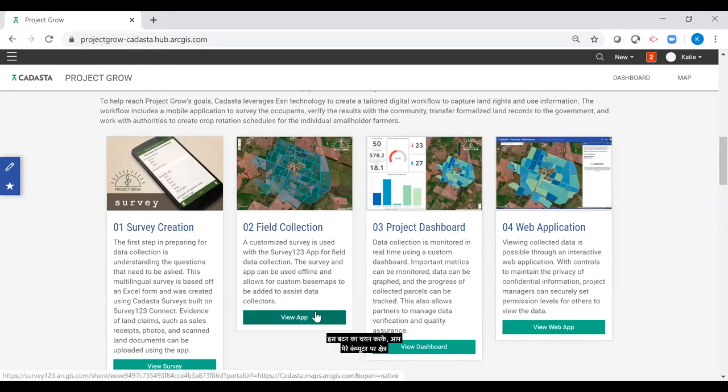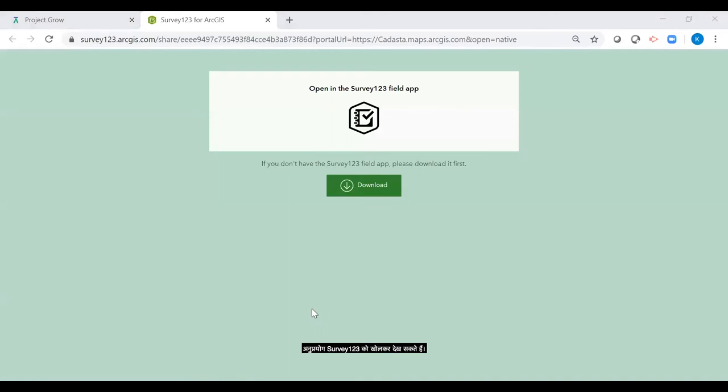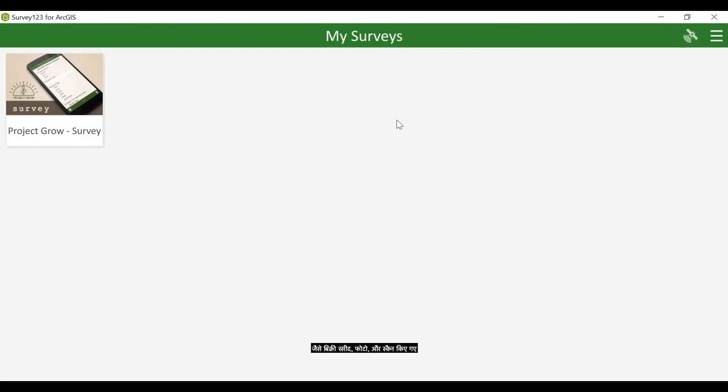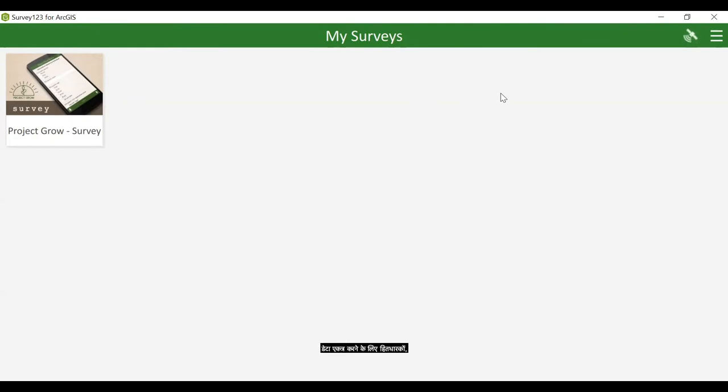By selecting this button, you can see the field application Survey123 open on my computer. Survey123 is supported on Android and iOS devices such as smartphones and tablets, can be used on and offline, allows for custom base maps to be added to assist data collectors, and evidence of land claim documents such as sales receipts, photos, and scanned land documents can be uploaded using the app. Project Grow aims to document smallholder farms and assist in preparation of crop rotation plans. Project Grow community and staff members can utilize the Survey123 app to survey stakeholders, other community members, and smallholder farmers to collect project data. Let's answer a few of the questions here so you can see how data can be easily input by data collectors in the field.